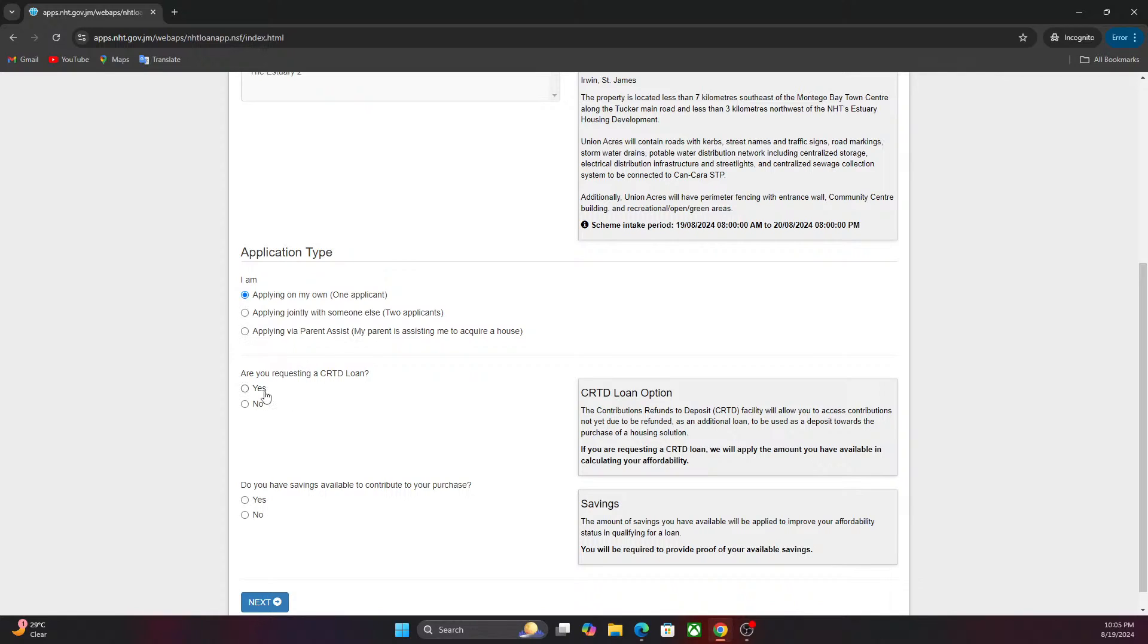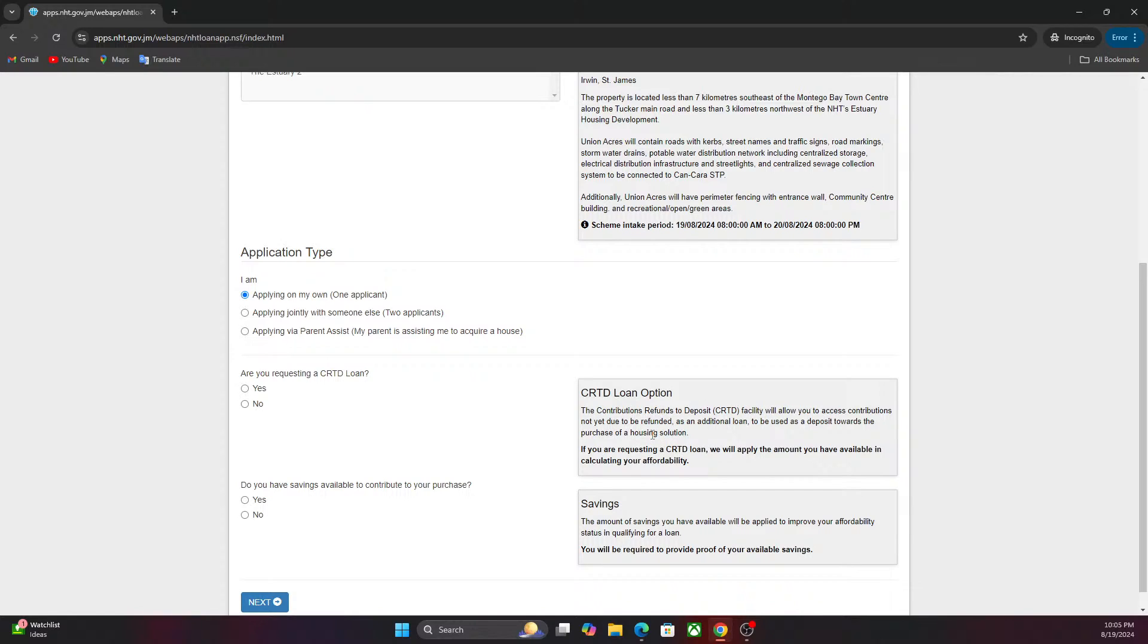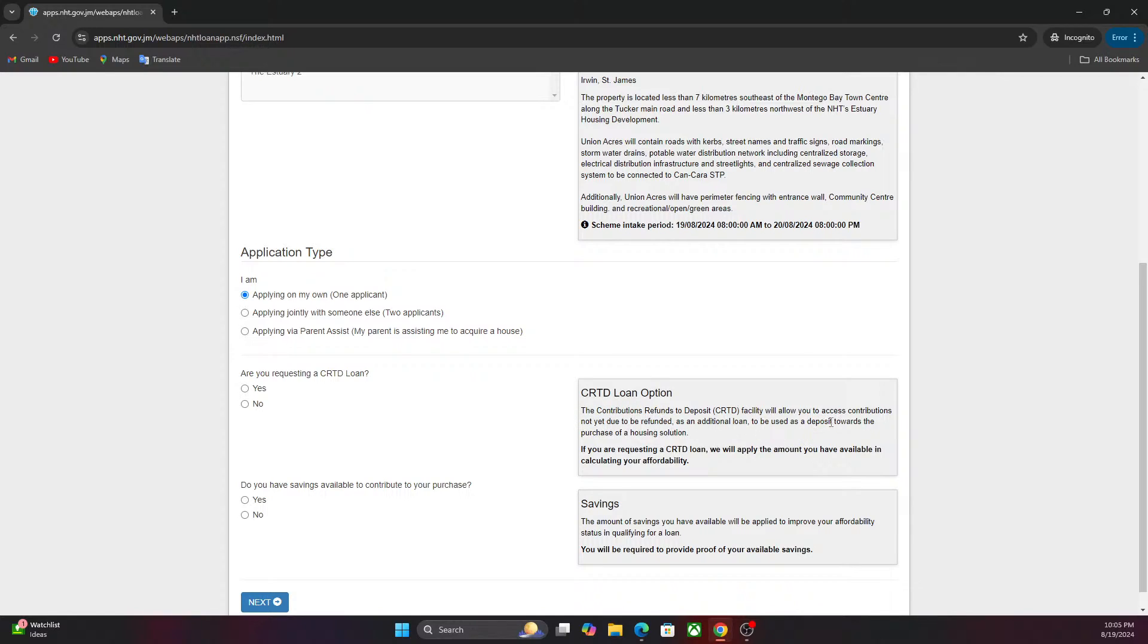Are you requesting a CRTD loan? The CRTD loan is the Contribution Refund To Deposit. This will allow you to access contribution not yet due. If you've been paying NHT contributions over the years and have not filed for a refund, that money can go towards purchasing your house. I'm gonna say yes, I want to use my previous NHT contributions.